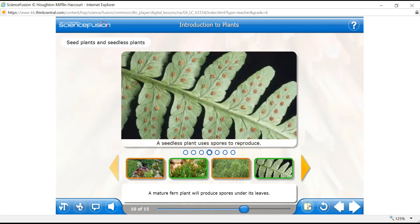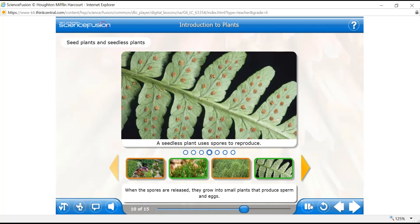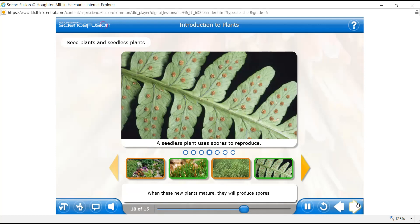A mature fern plant will produce spores on its leaves. These spores fall down and make a new plant — the reproduction can alternate between asexual, when spores fall down, and sexual, when they find sperm, form a fertilized egg. When the spores are released, they grow into small plants that produce sperm and eggs. With the help of water, the plant sperm swim to the plant eggs, the cells unite, and grow into new fern plants. When these new plants mature, they will produce spores again.